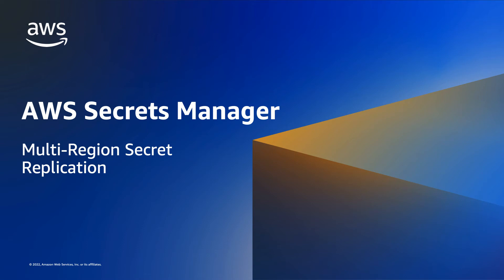Hello everyone. Today, I'll be highlighting a new feature to AWS Secrets Manager, multi-region secret replication.